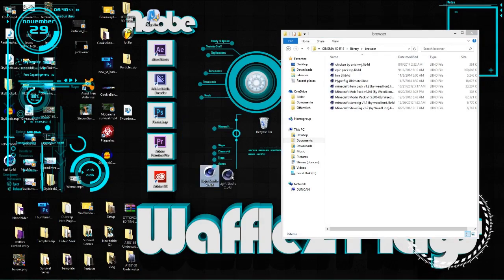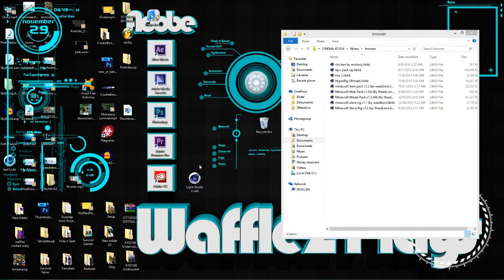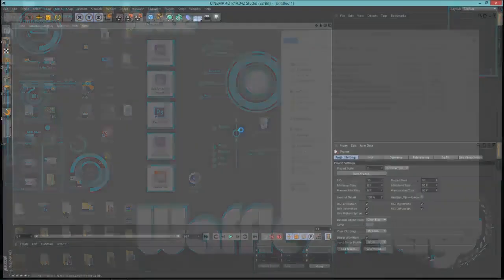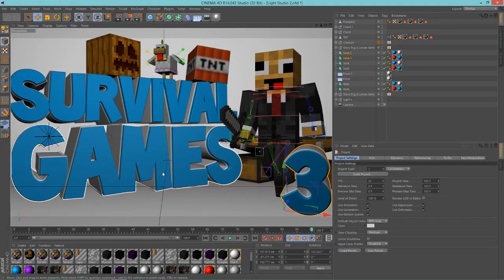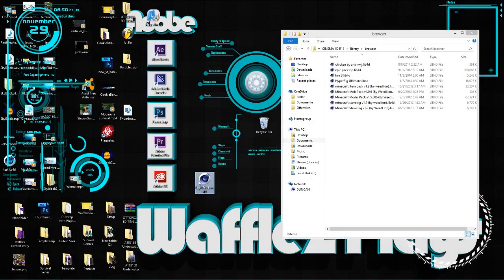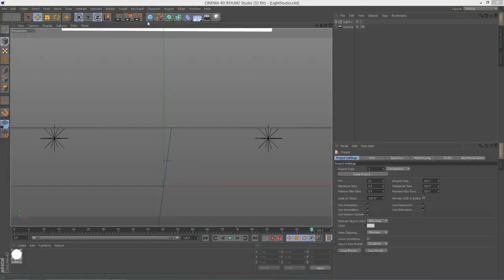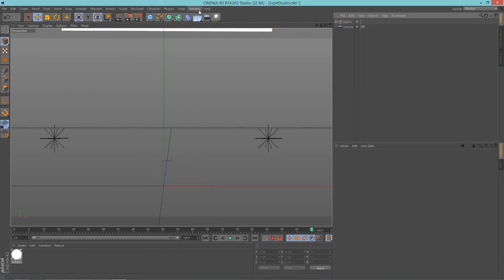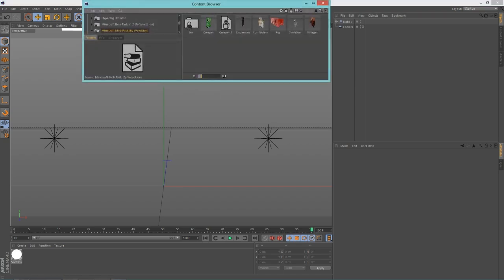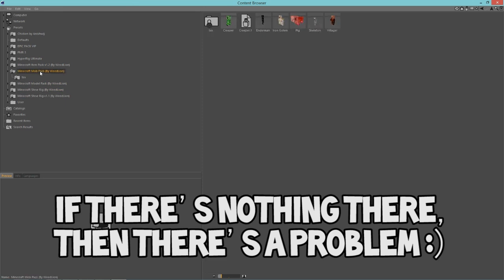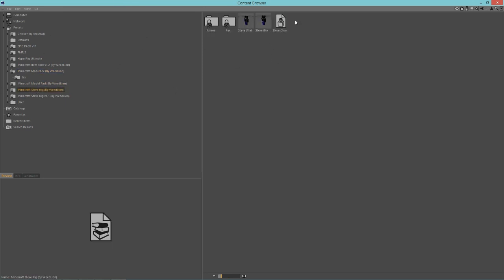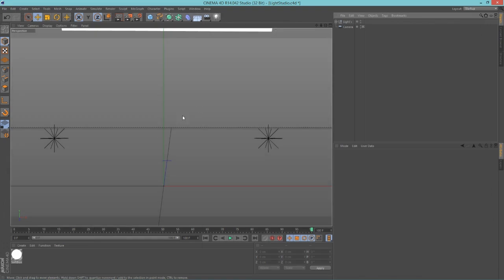Now go to the third link in the description where you can download this Light Studio — I didn't make this by the way, I'm too much of a noob, but download it and open it up. When you open it you'll have the camera and some lights — don't touch any of that. Then go to Window at the top, then Content Browser, and you'll notice you have stuff including the mob pack and model pack if you downloaded them — all made by Red Line.